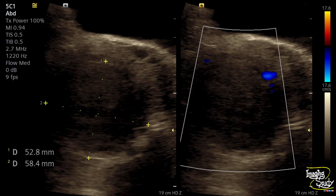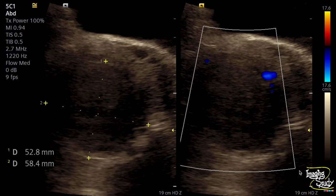Here is the measurement of the fibroid. If you check carefully, this hyperechoic thin line is the pseudo capsule, which is well visualized at the anterior part. On color Doppler, you can see predominantly peripheral flow.